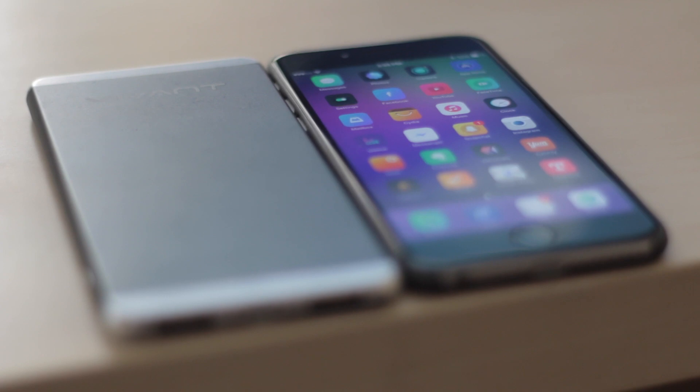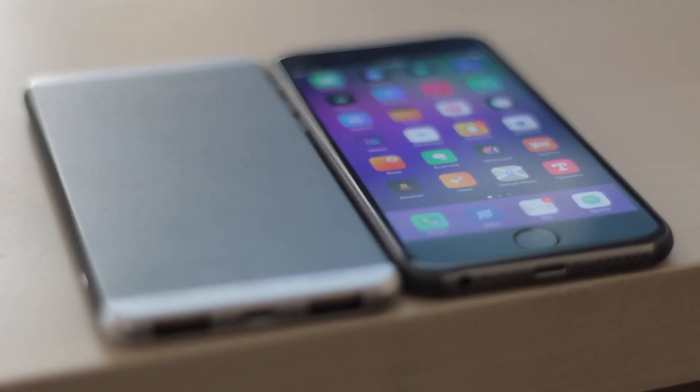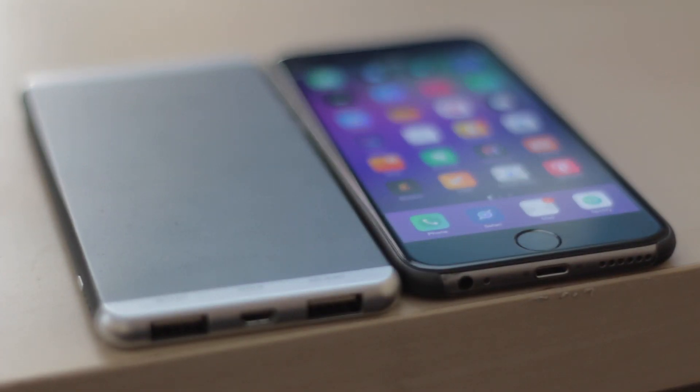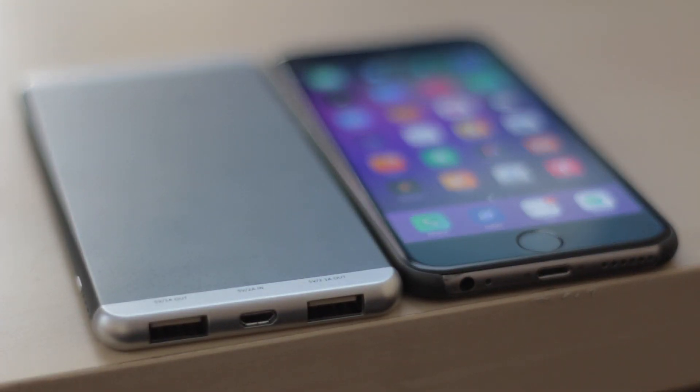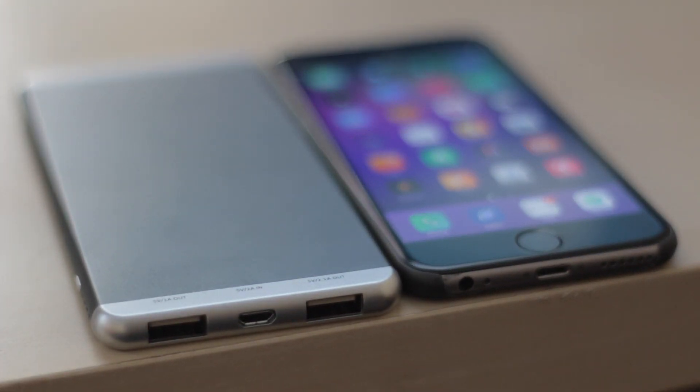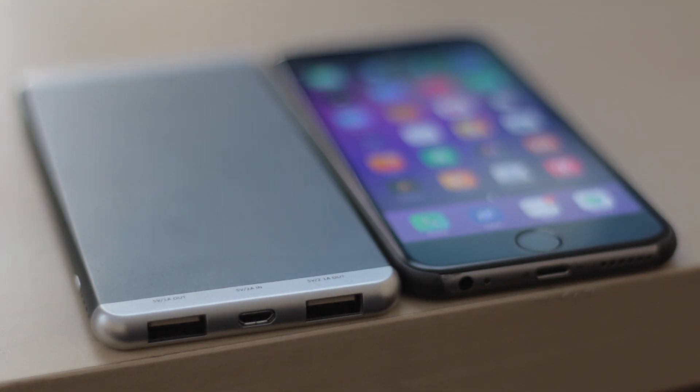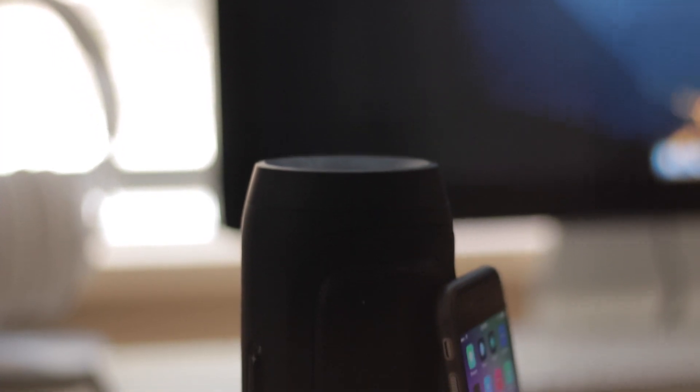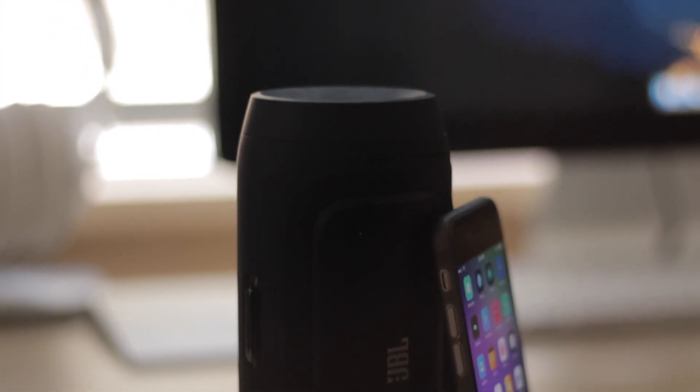As you guys can see from this clip right here, it's pretty much exactly as thin as my iPhone 6 with a super thin snap-on case on it. So basically, it's really thin. I know I've stressed that quite a bit, but a portable battery pack can definitely be a lifesaver.